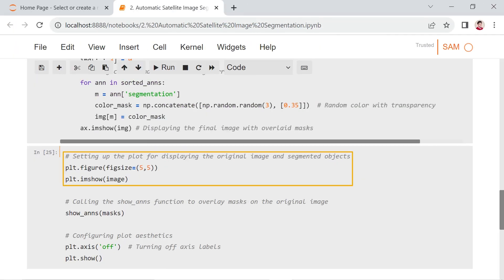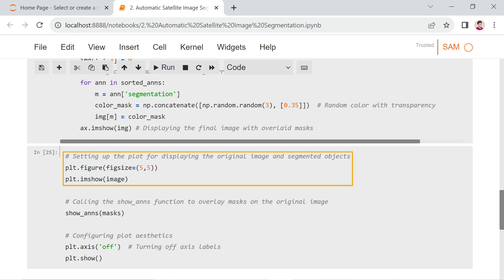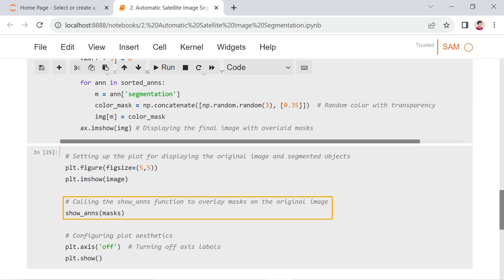In the next code snippet, a Matplotlib plot is configured for displaying the original image alongside segmented objects. The plt.figure sets up a square-sized figure. Subsequently, the original image is loaded and displayed on the plot using plt.imshow. The show_ands function is then called, overlaying masks onto the original image to visually represent segmented objects.